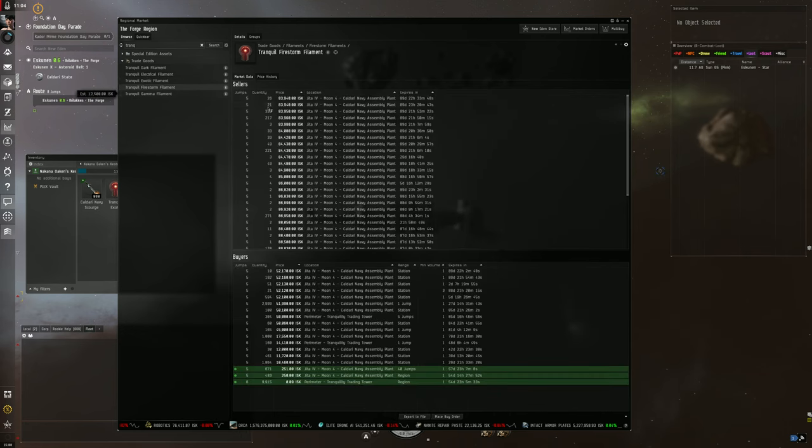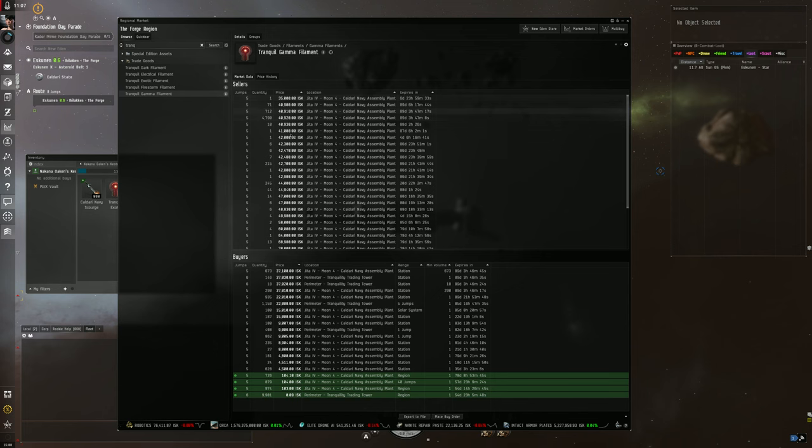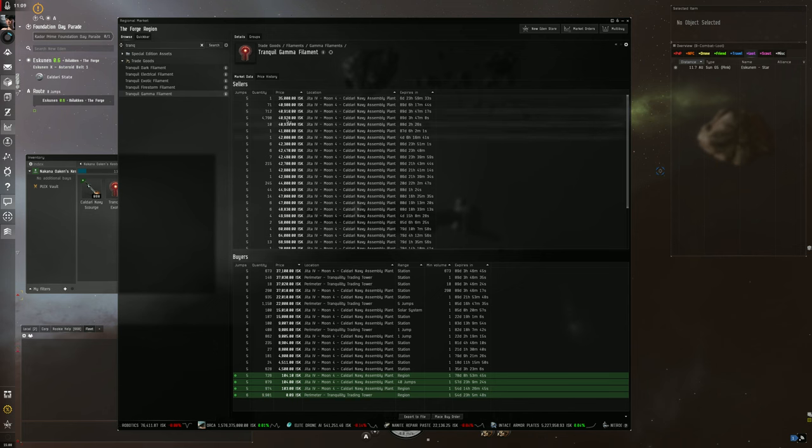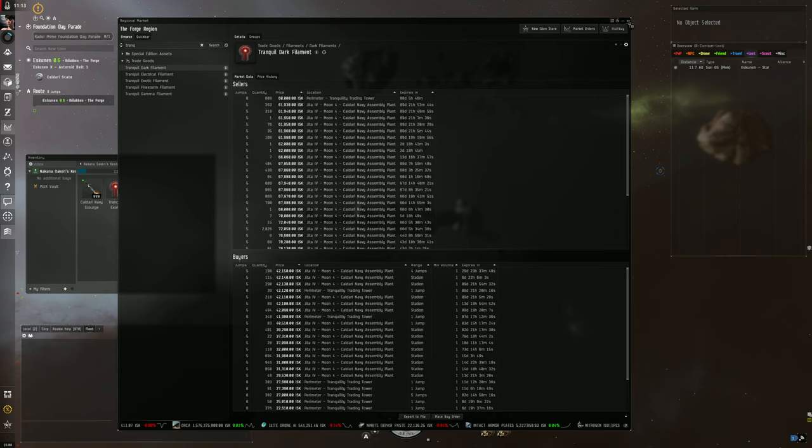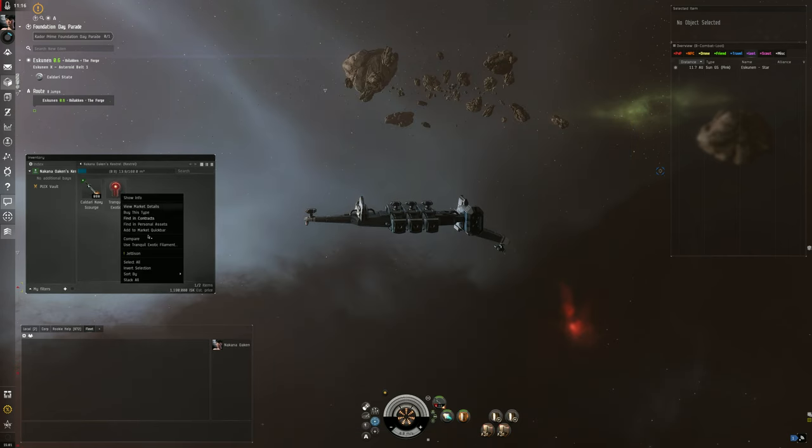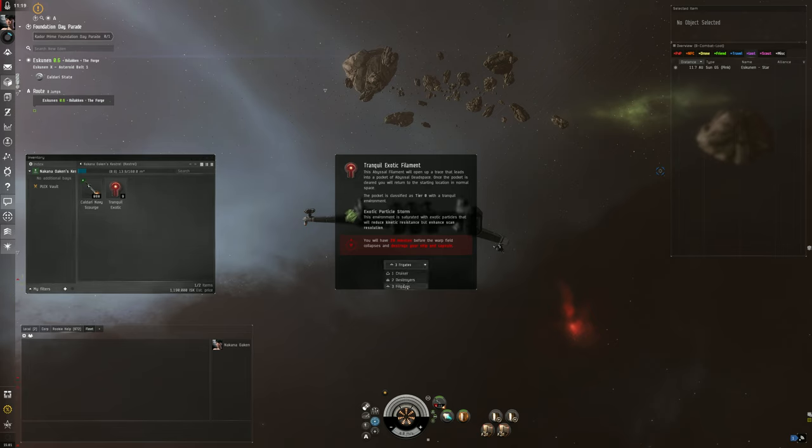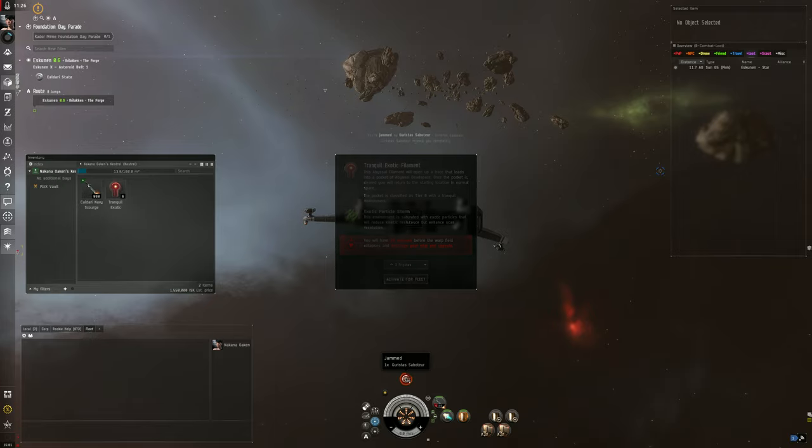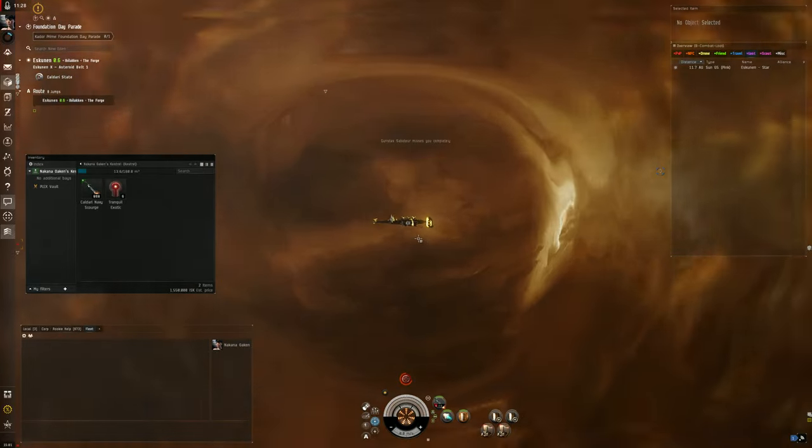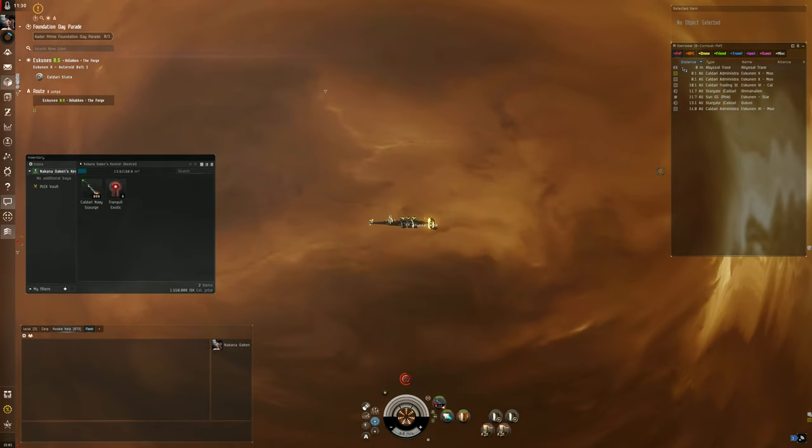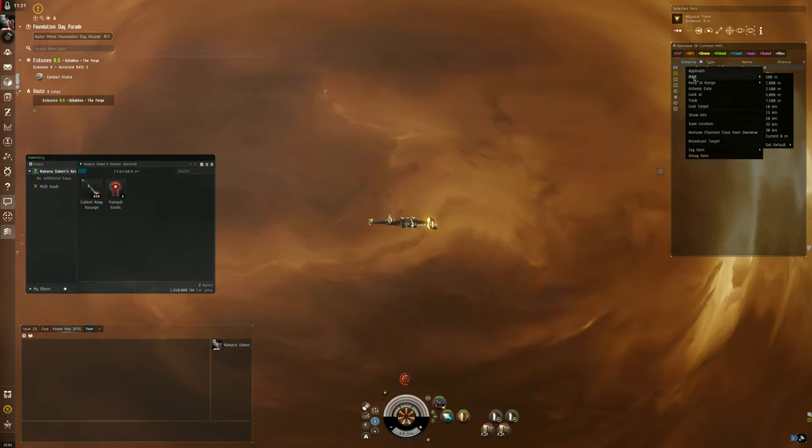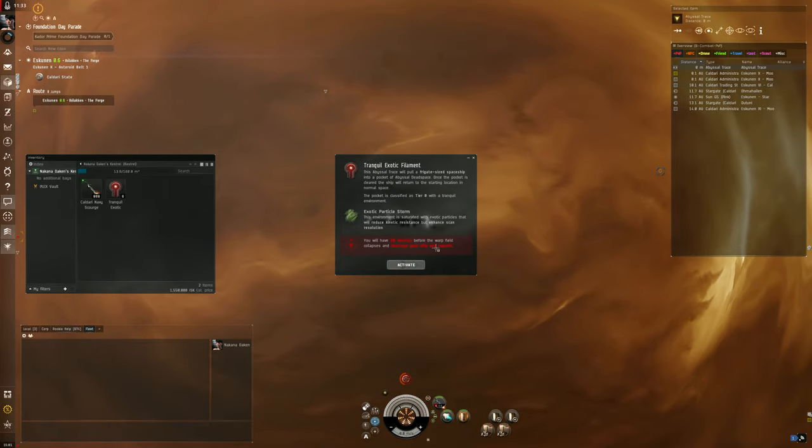The Firestorm ones are 83,000. The Gammas are the cheapest because hardly anybody runs the Gammas. The Dark ones run about 60,000. You're going to use it and select three frigates. We don't have three frigates, but that's why we had to create a fleet. We're going to deploy - a gate's going to pop up - and we're just going to activate the gate.